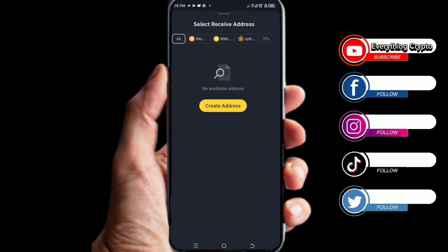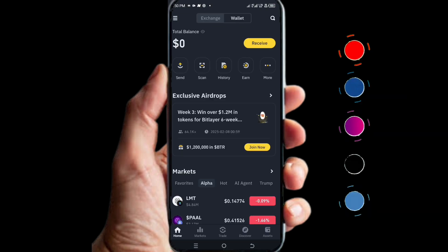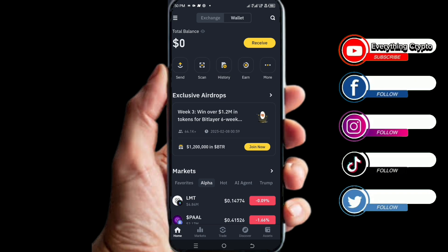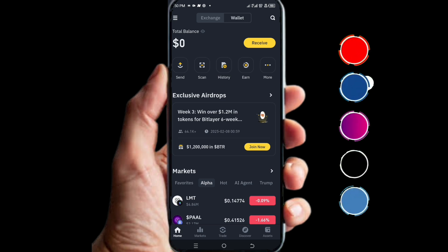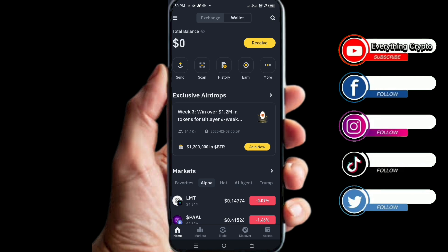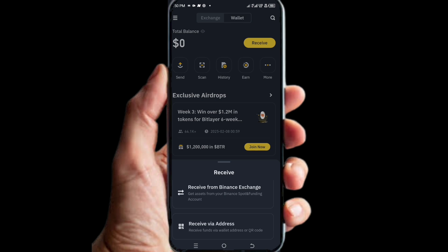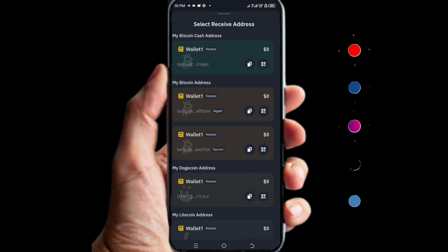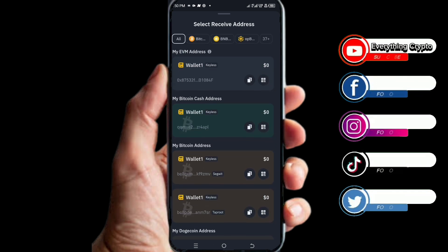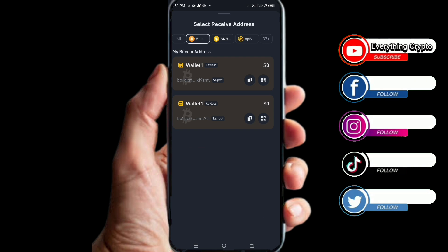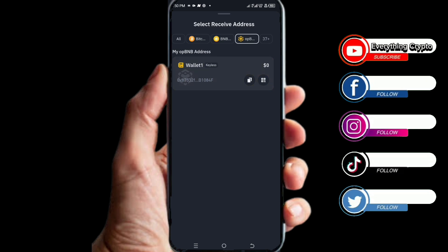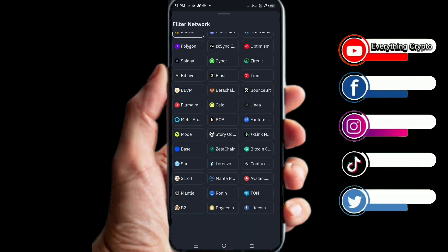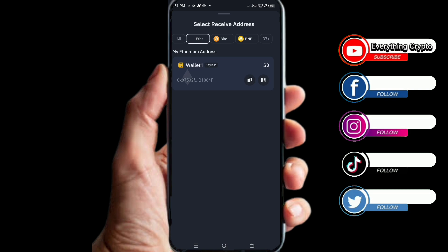Now that we've finished creating our recovery password, go back to Receive and check your addresses. Click on Receive Your Address and you'll see multiple addresses have been created: a Bitcoin address, a BNB Chain address, and many others — all created in just a few clicks. That is how to create a Web3 wallet address on Binance.